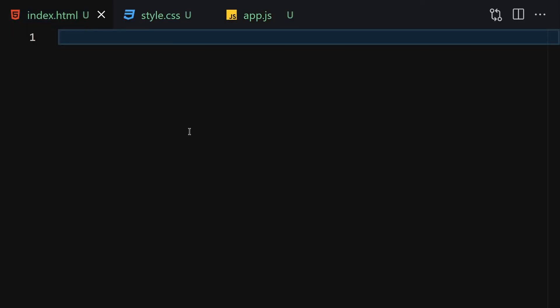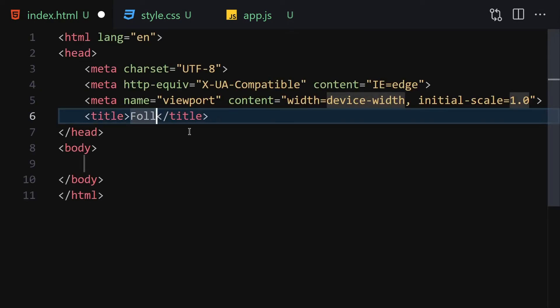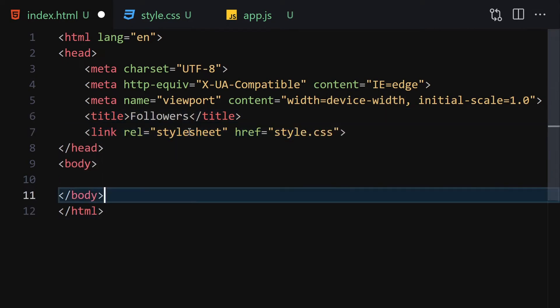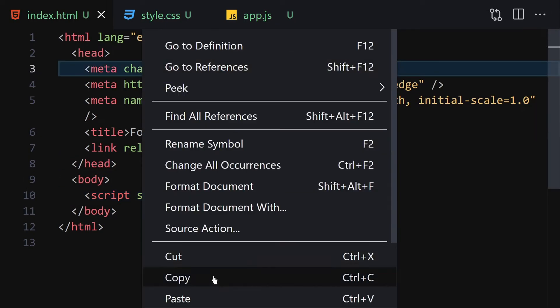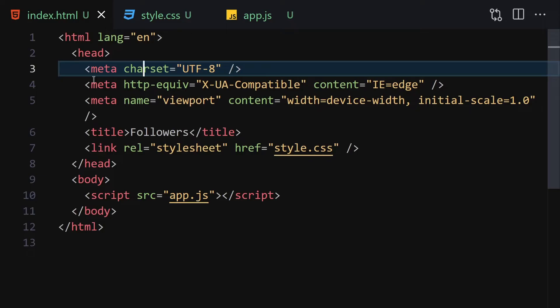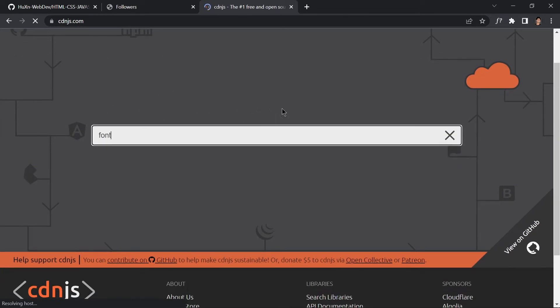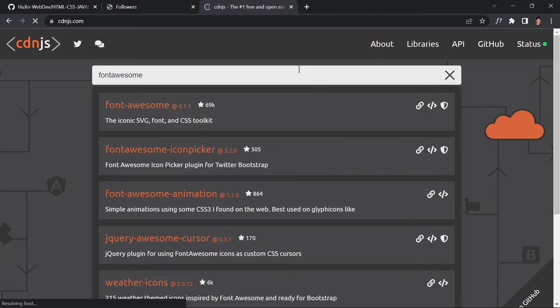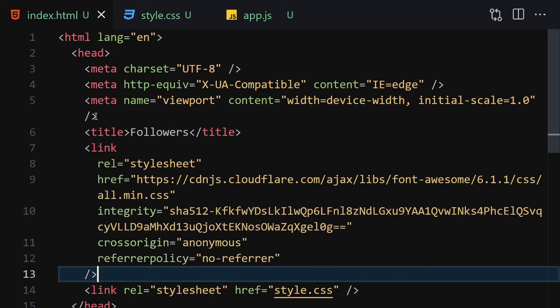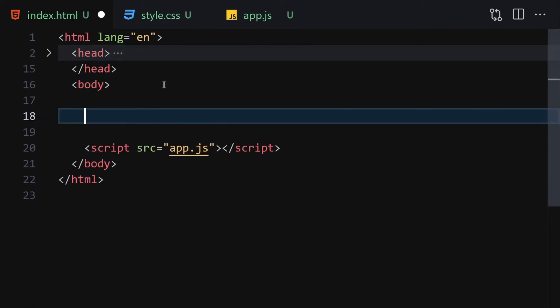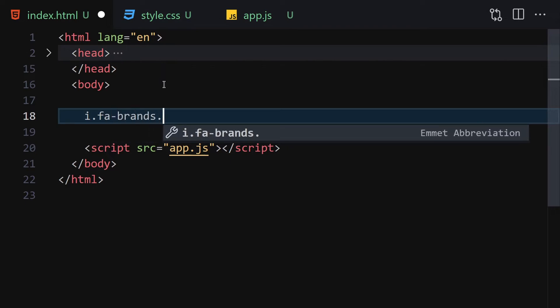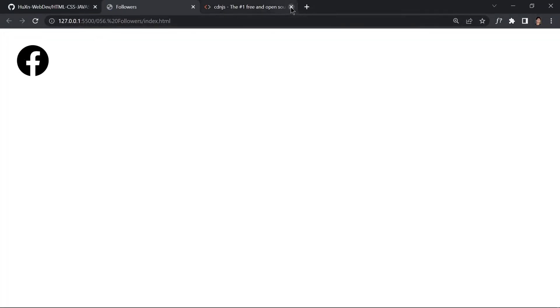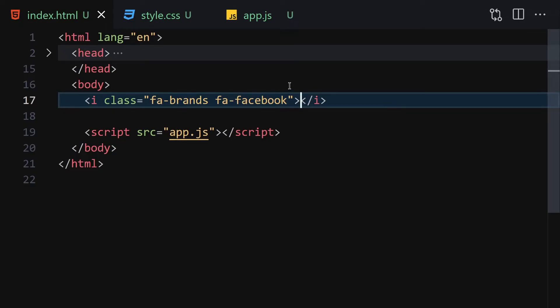On the HTML side, we write our doctype HTML, change the title to 'Followers', and link it with our CSS and JavaScript. Then we go to cdnjs.com to get the Font Awesome library — copy that link and paste it underneath the title. We can verify it works by using 'fa-brands fa-facebook' which gives us the Facebook icon.